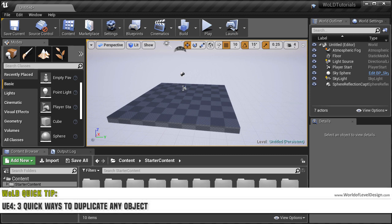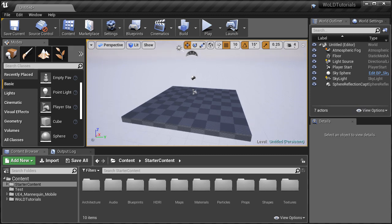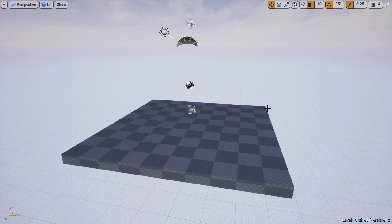In this quick tip, I'm going to show you three quick ways to duplicate your objects in UE4 using shortcuts that will greatly speed up your workflow. This way you don't have to constantly go into the modes panel or into the content browser to reinsert objects or any actors.